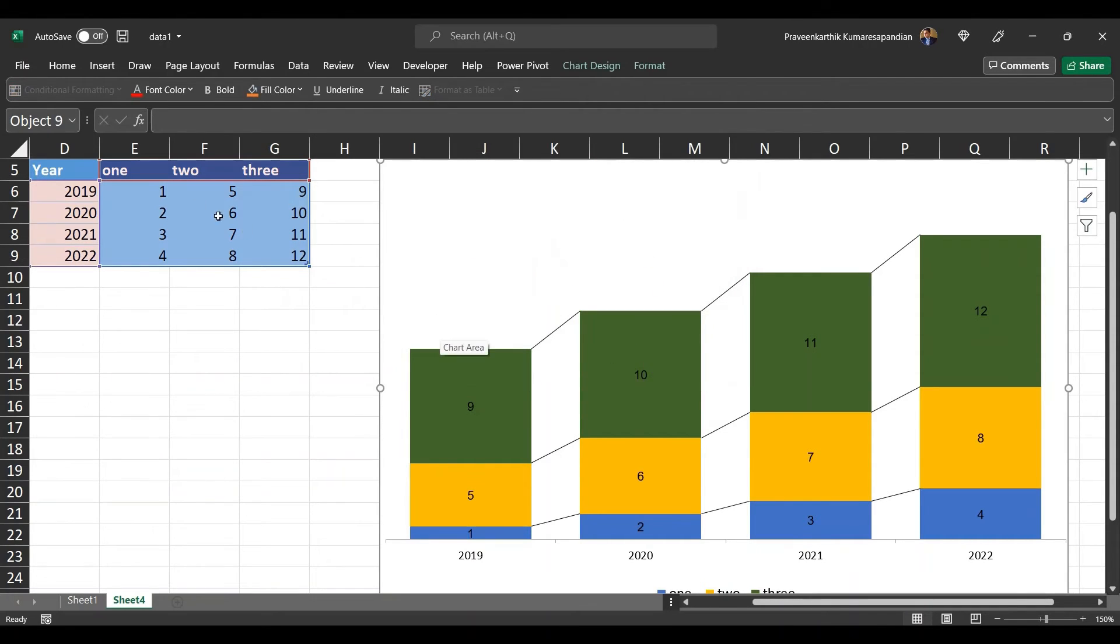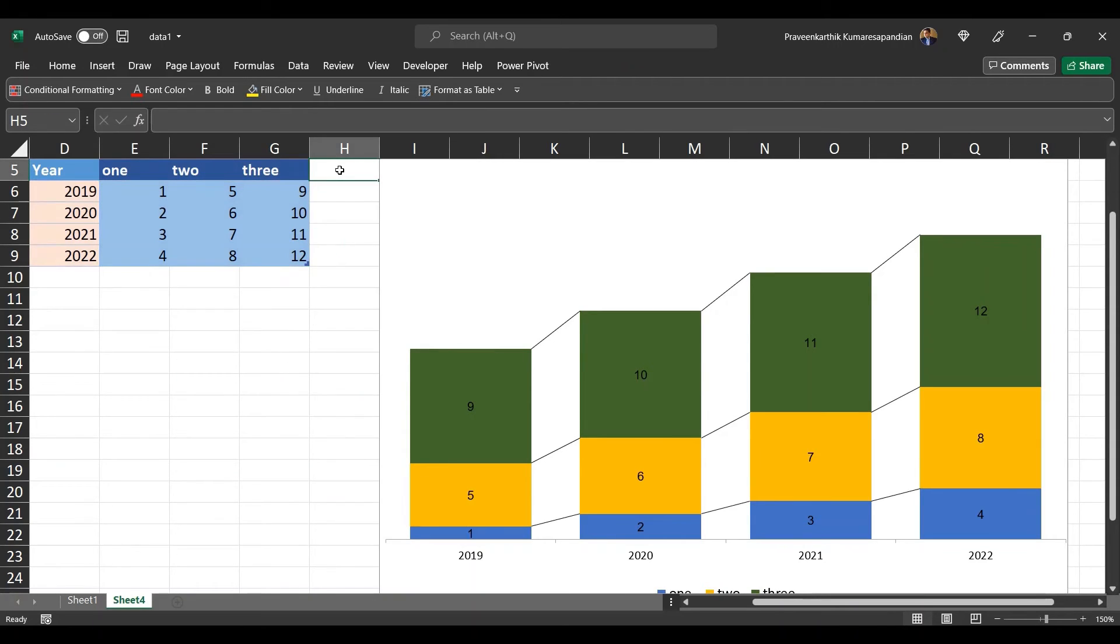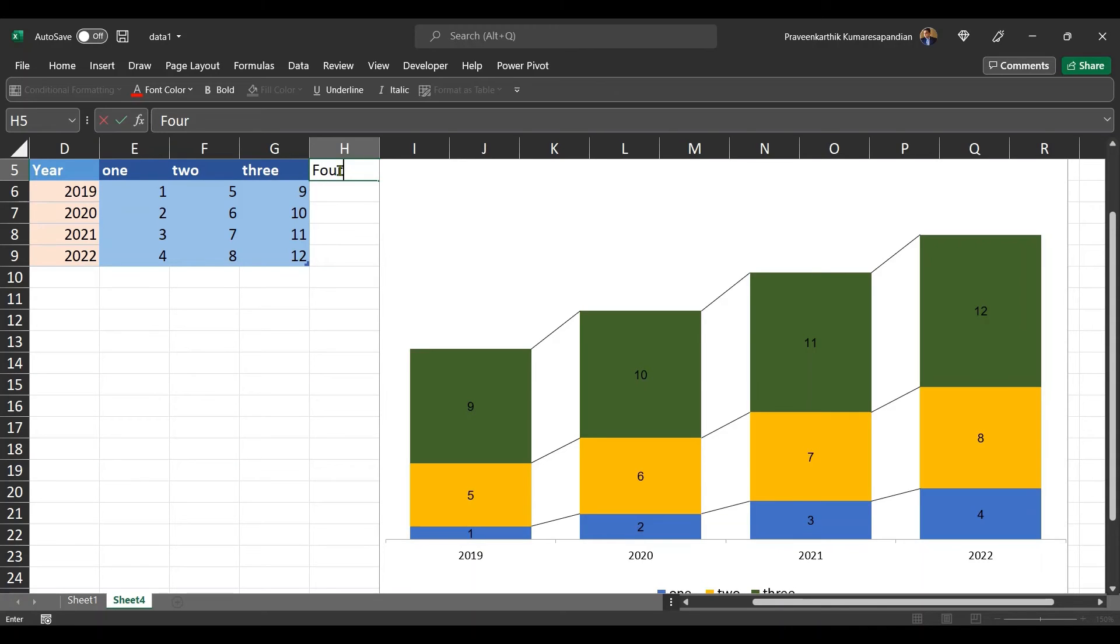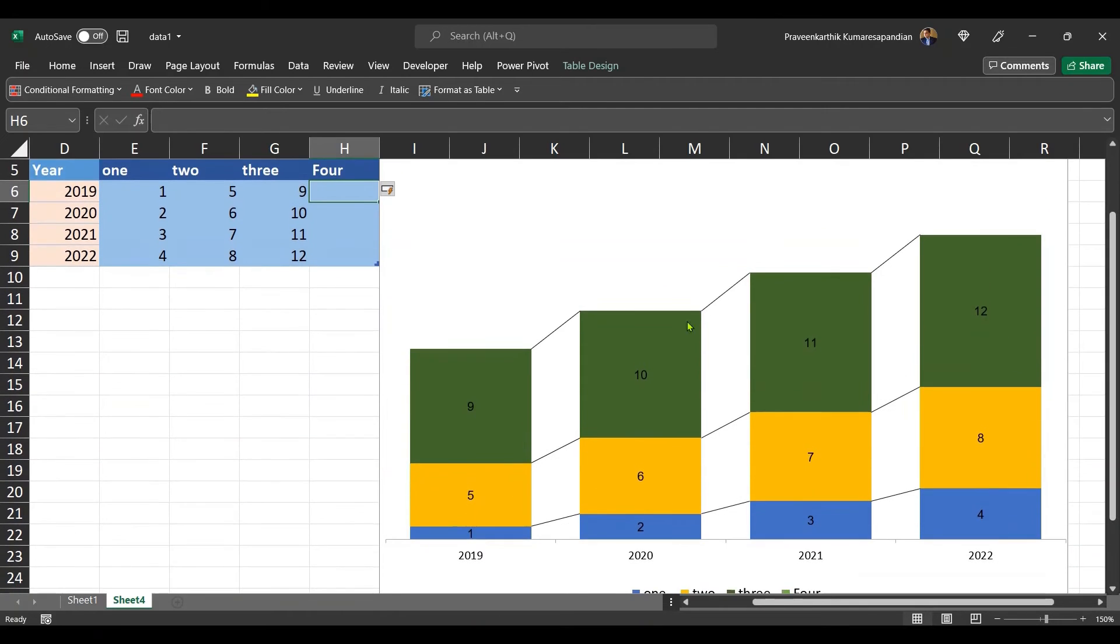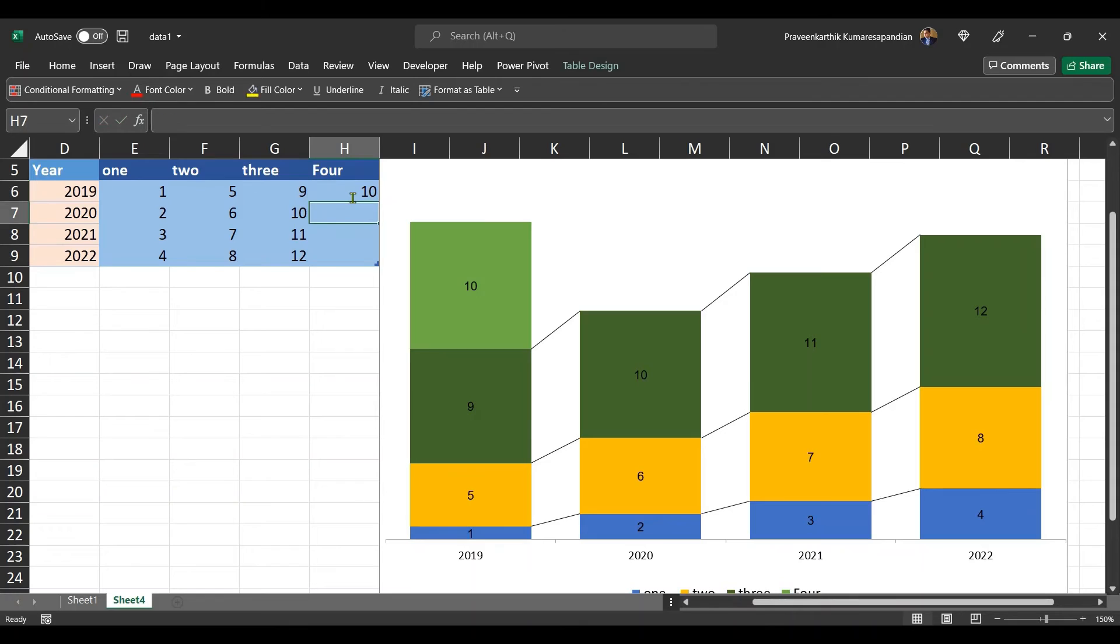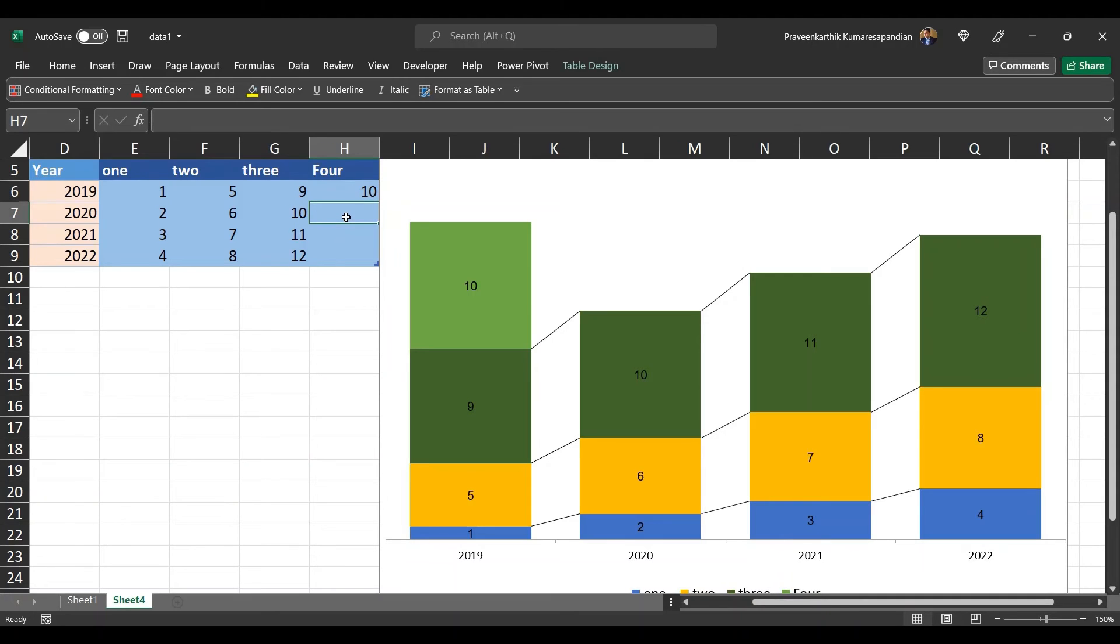Now let's try testing the solution. Let me add a new column. And let me try adding data to this. I have added 10 value for 2019 and it got reflected automatically. Now let me add something for this.